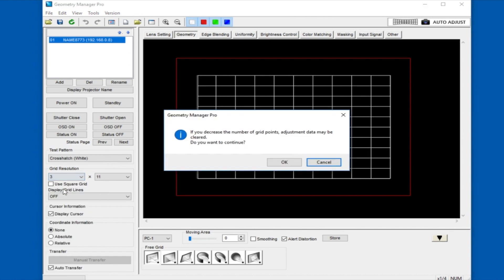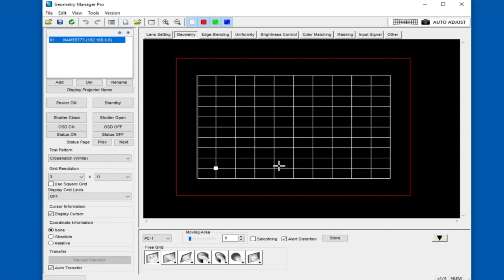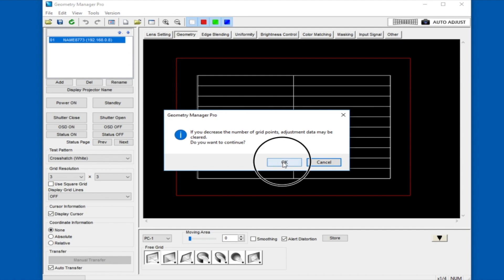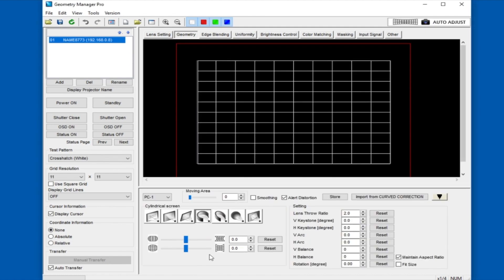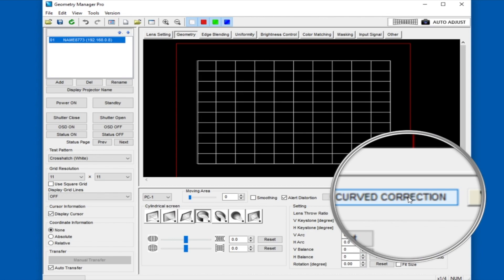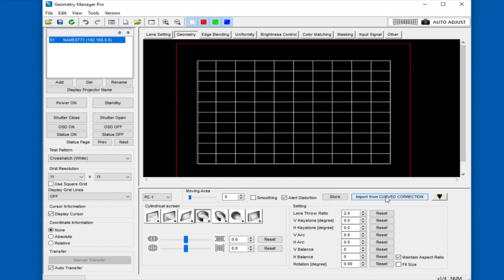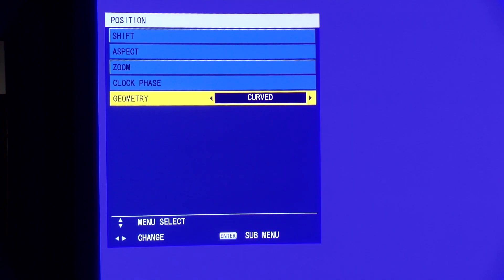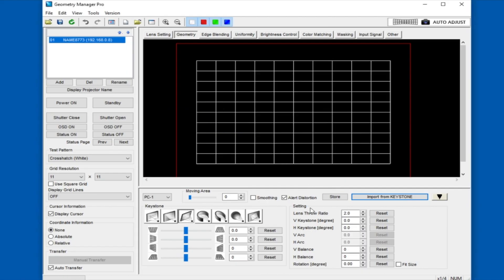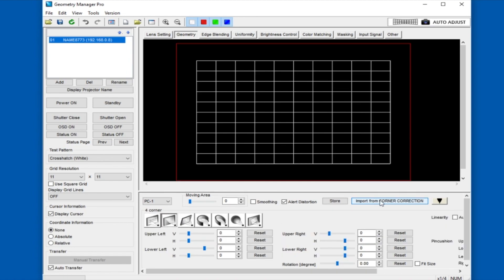The grid size can be set by using the grid resolution section in the left column. In the cylindrical section, you can import the current curve settings from the projector as a starting point. This is helpful if you already did any roughing in using the curved geometry menu. The same kind of import can be done in the keystone and four-corner sections as well.